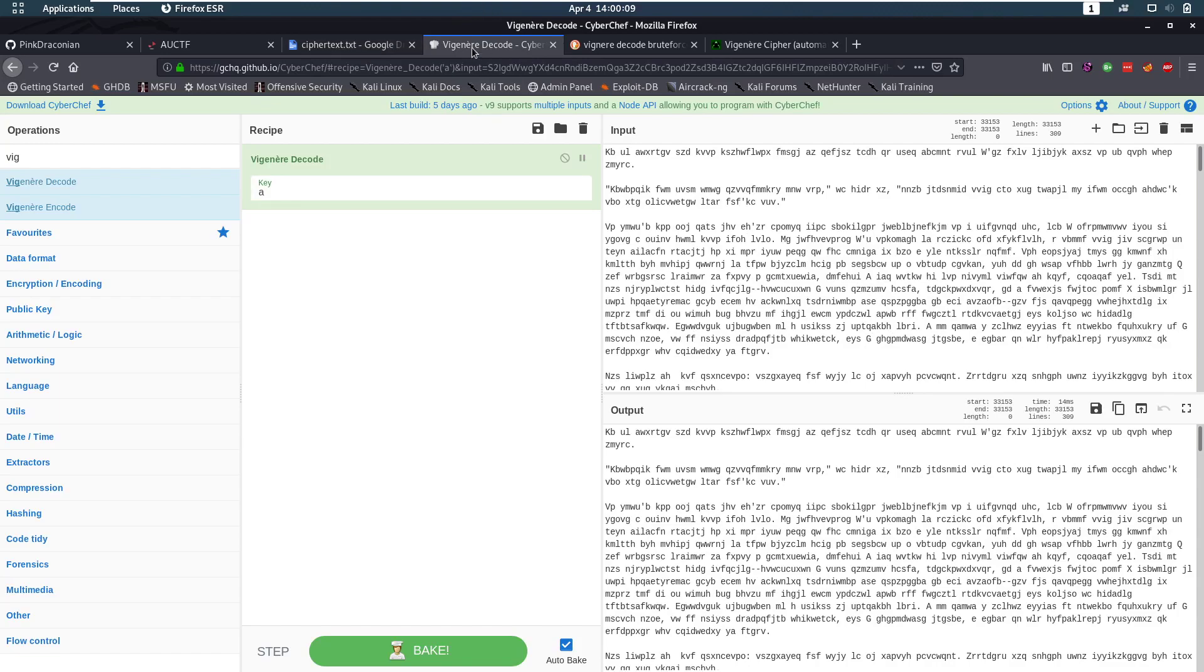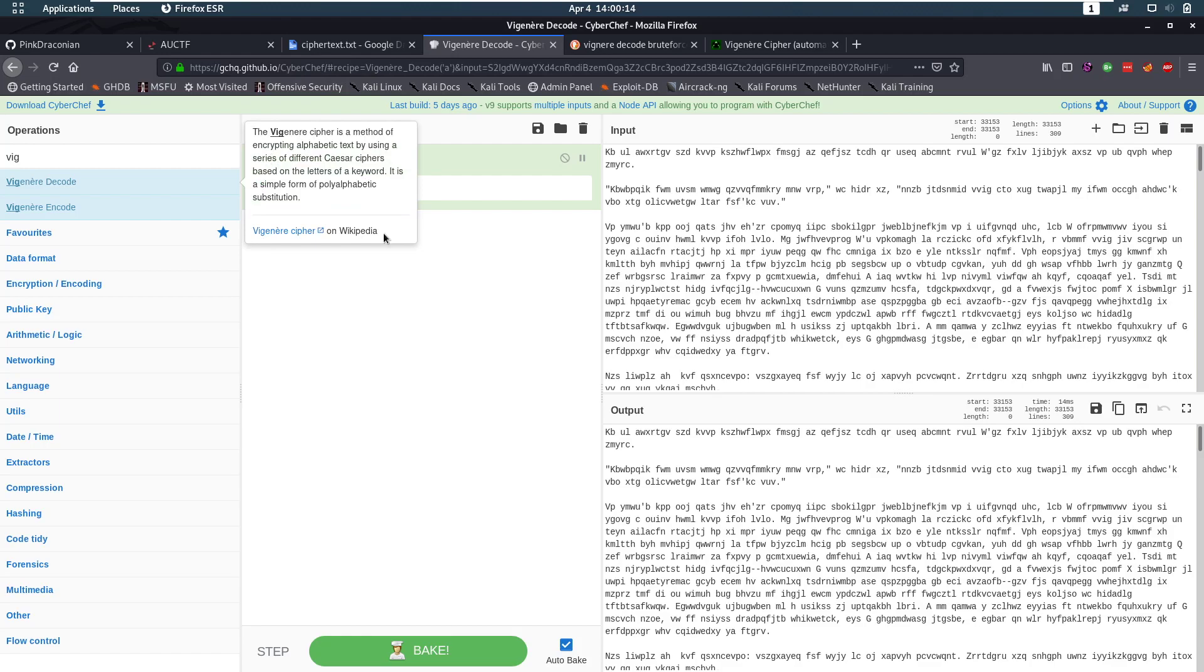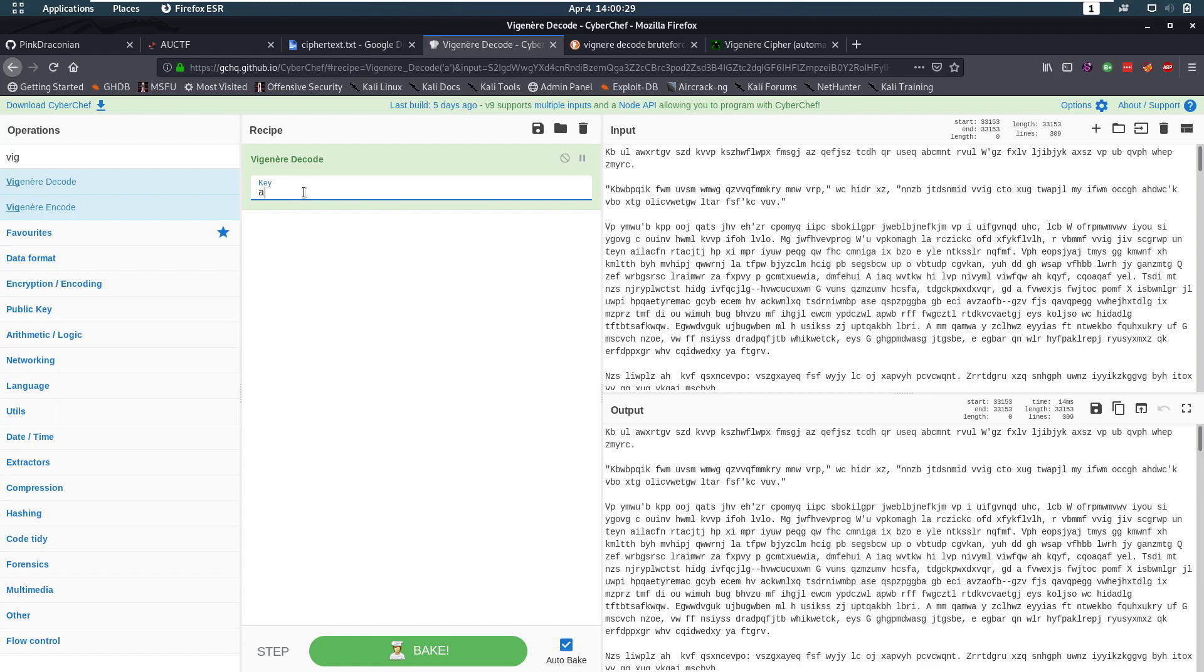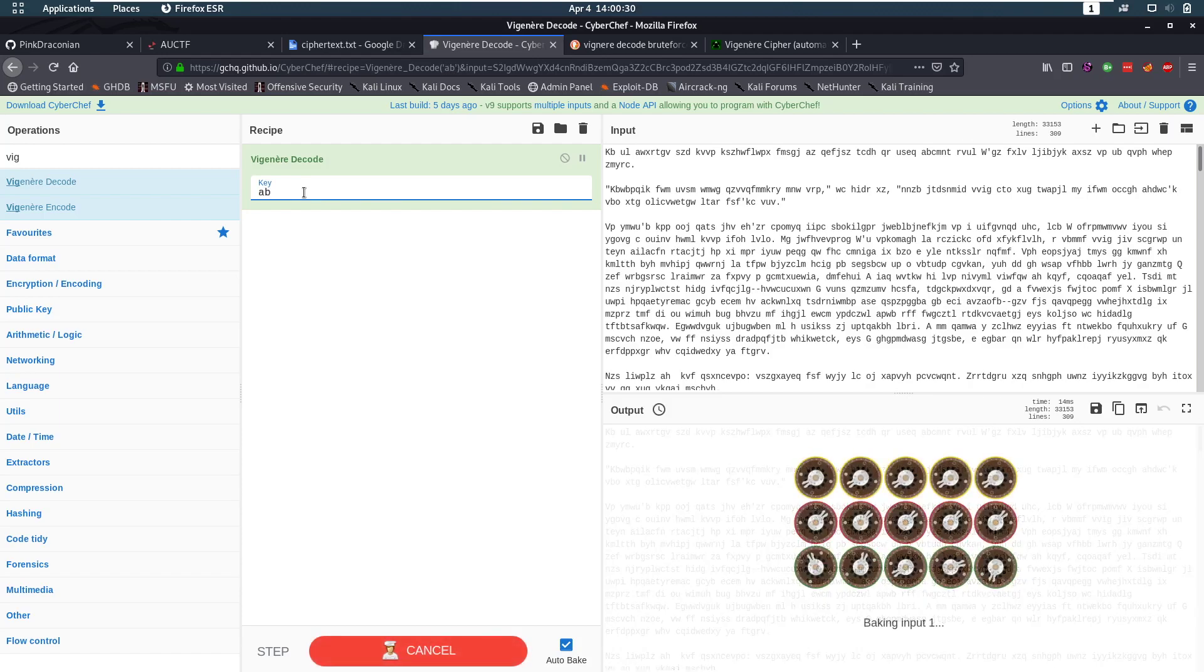So I pulled up CyberChef and I got a Vigenere decode in here. So if you look at it, Vigenere is a method of encrypting alphabetic text by using a series of different Caesar ciphers. So pretty much a shift cipher. Right? So what this is going to do, it's going to take a key.